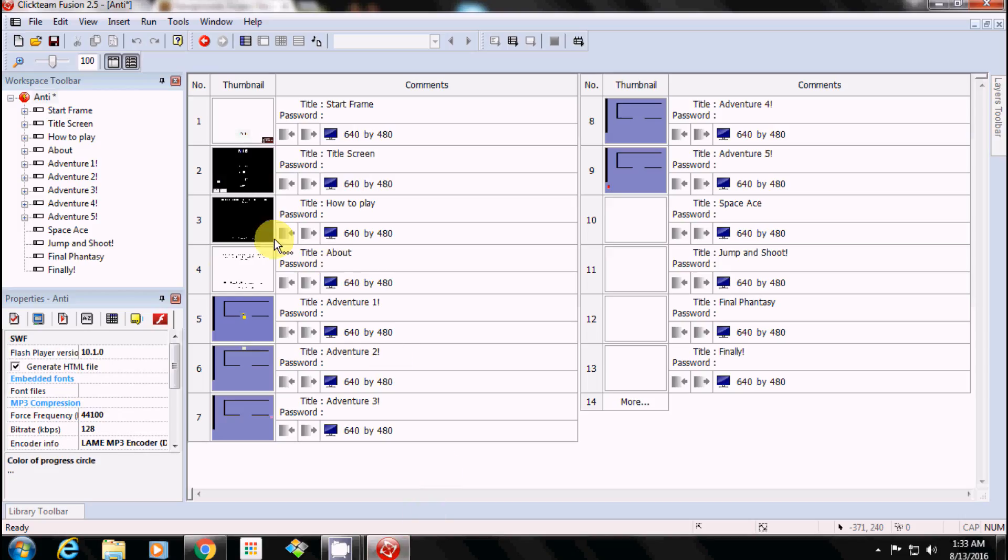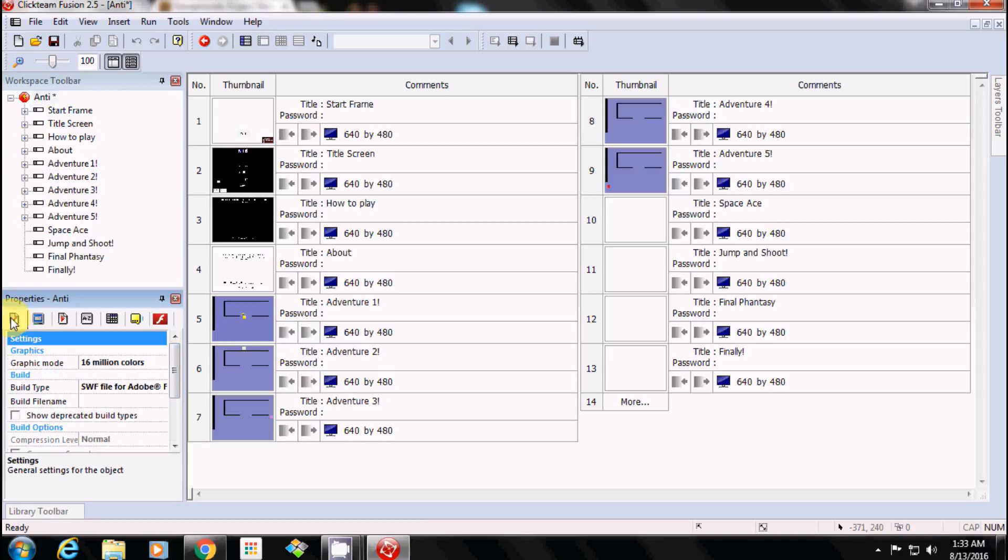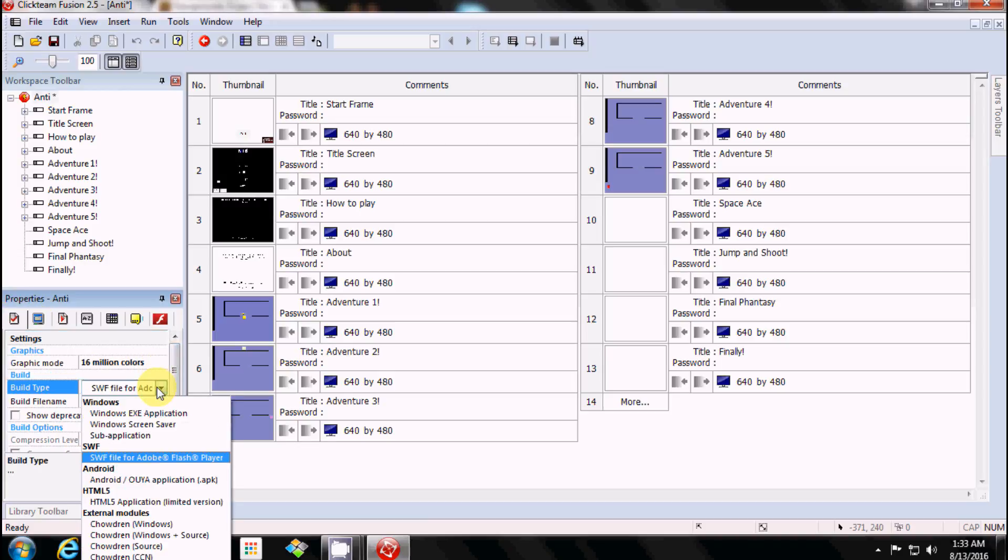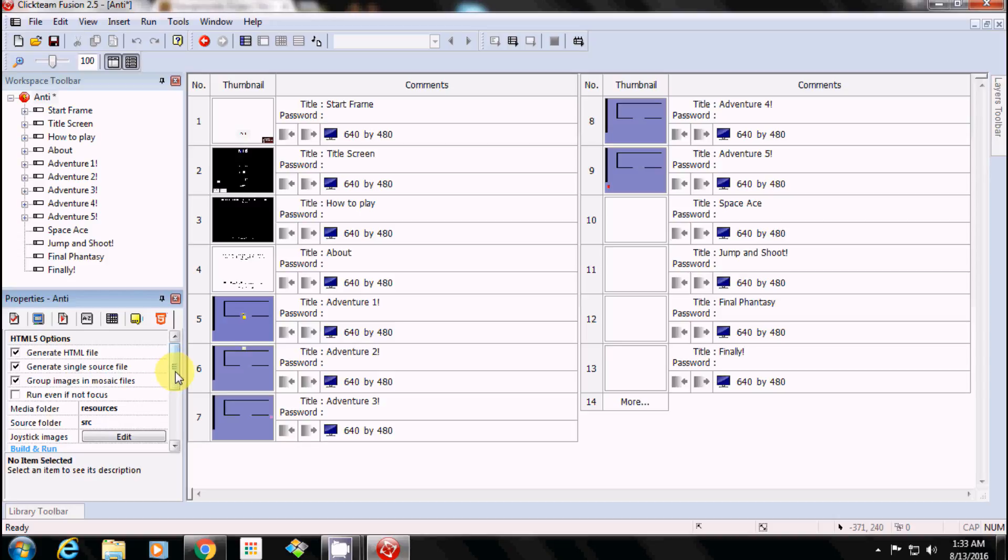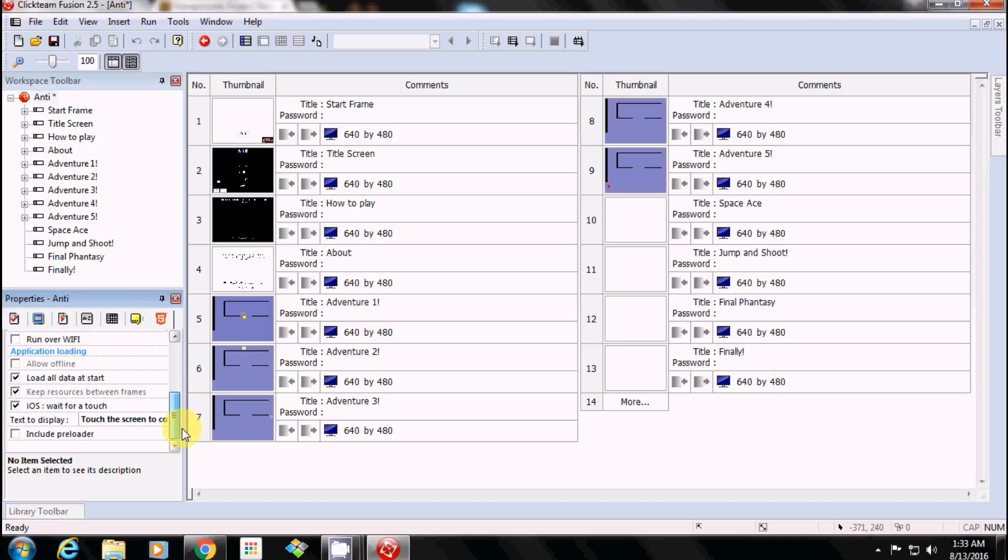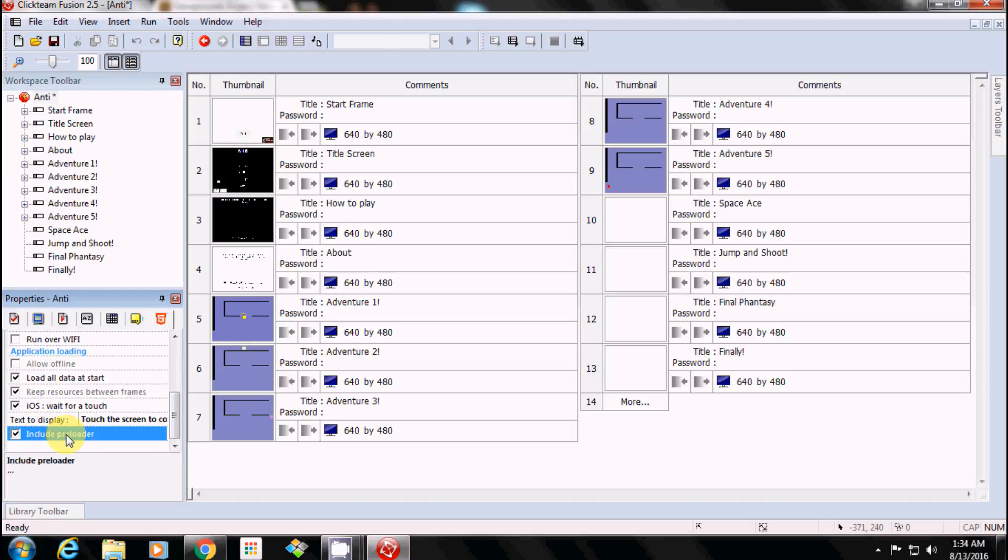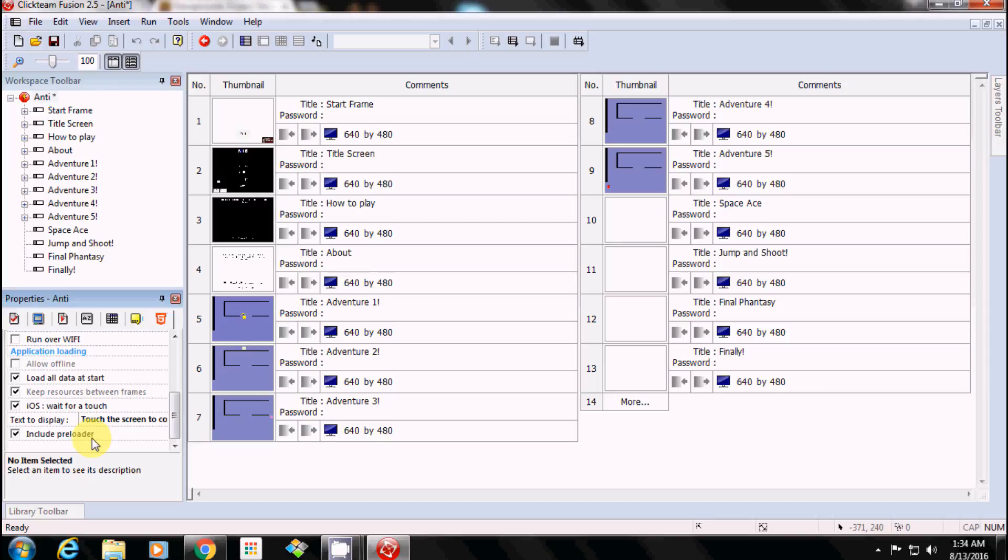Oh wait, you know what, let's see what happens if we do HTML5 - include preloader. Huh, that's it? Nothing else? No edits, no nothing, just include preloader. Huh. Well, I guess that's how you include a preloader to Flash and HTML5. Thanks for watching.